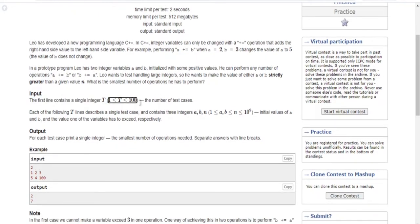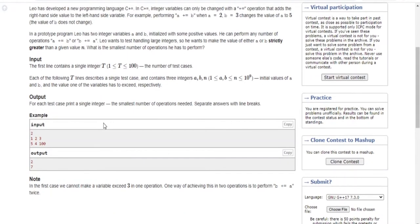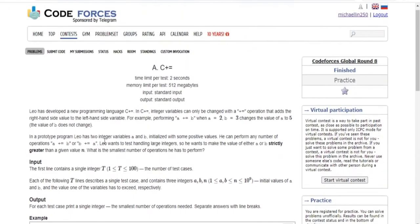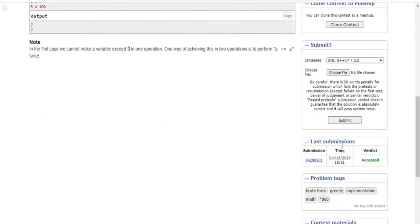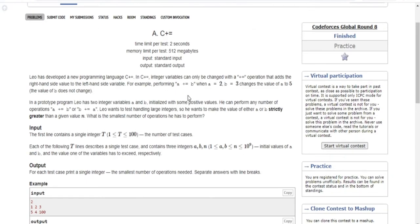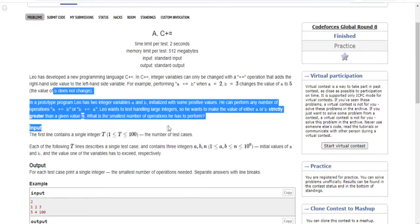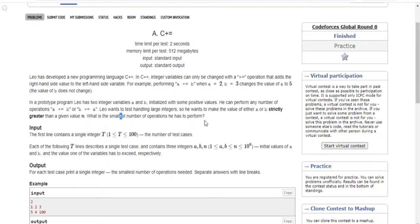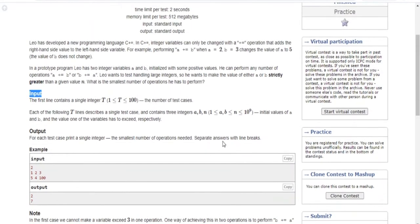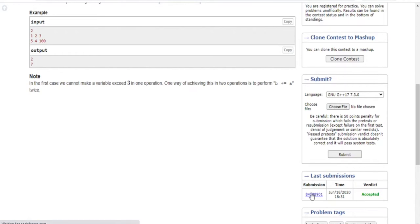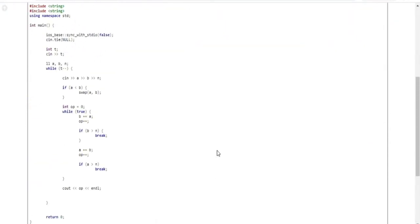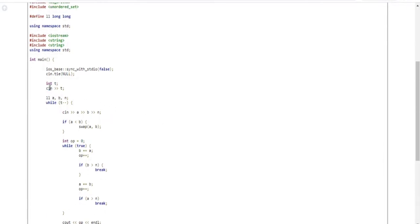The test case format is: first the number of test cases, then you have A, B, and N. This is actually not a hard problem — I actually solved this in one go. I'm going to explain the solution. First, we read in the number of test cases, then we read in A, B, and N.